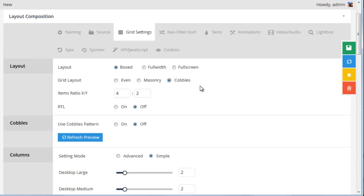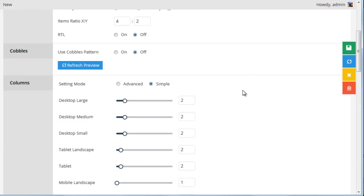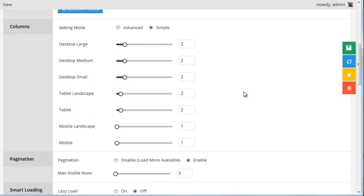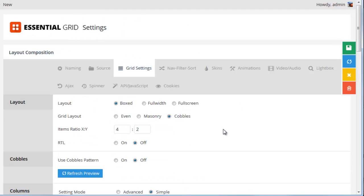And when cobbles are used, it's sort of the same thing as an even grid, except we have the option to designate two columns or two rows or more for any specific grid item. So there are two ways that we can assign cobbles pattern.